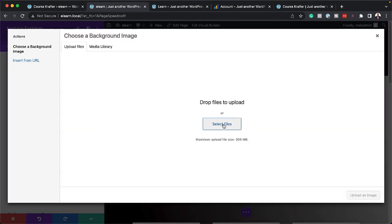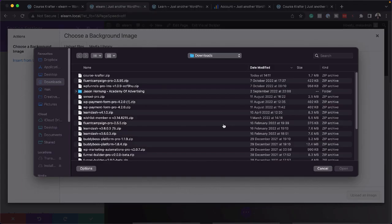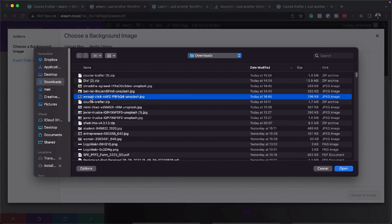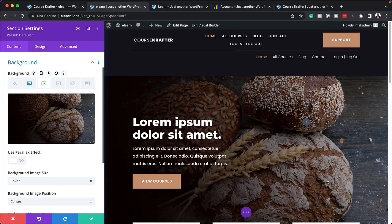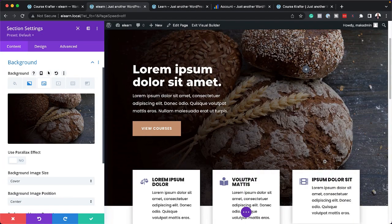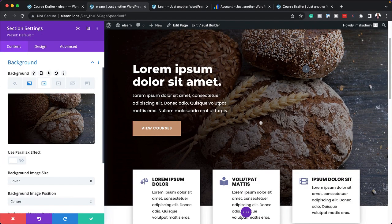Now I have some files on my computer, so I'm going to click Select Files and search for the images in my Downloads folder. So here's the image. I'm going to click here on Upload an Image. And right away, our website has been updated. And now this is a baking course website.